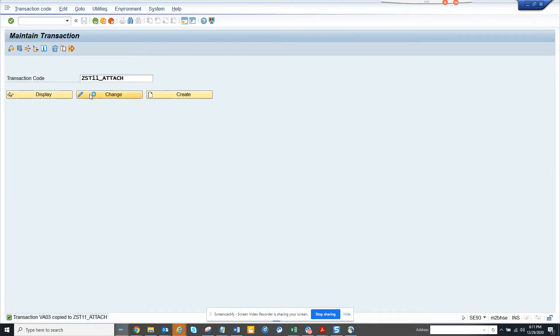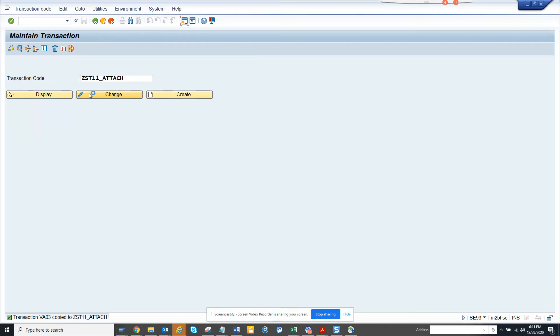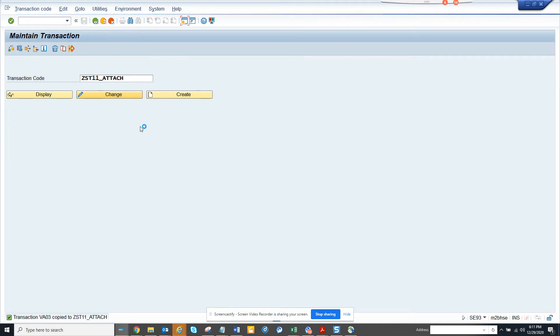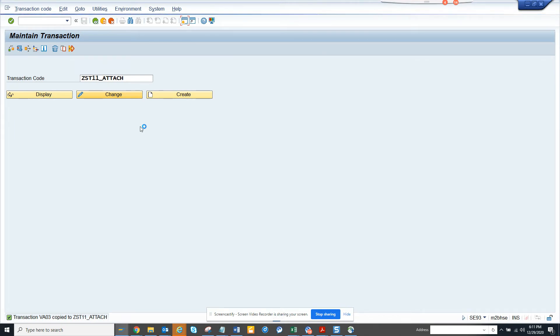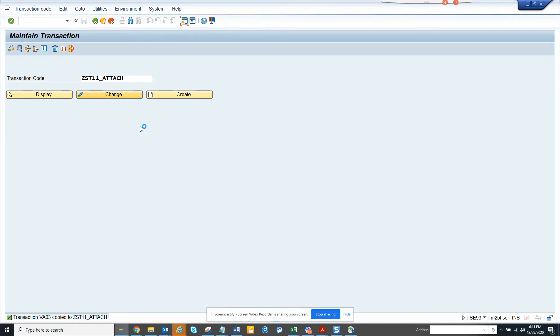Now I will go to change mode. Here I will change this program name. It will take some time and eventually this will open up and once this opens up we can change the program name.